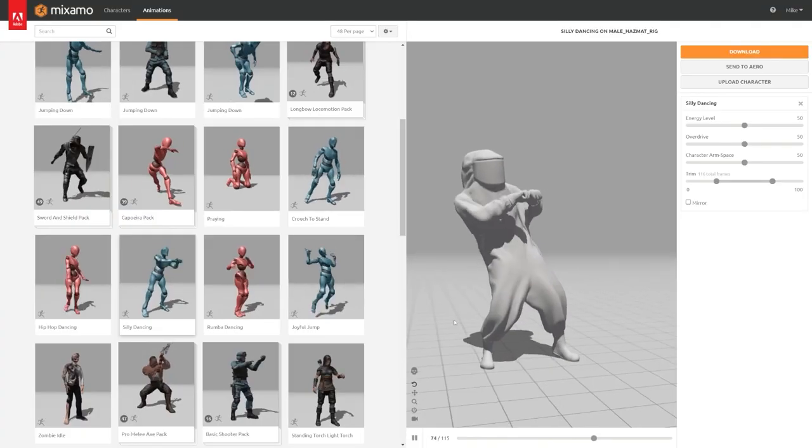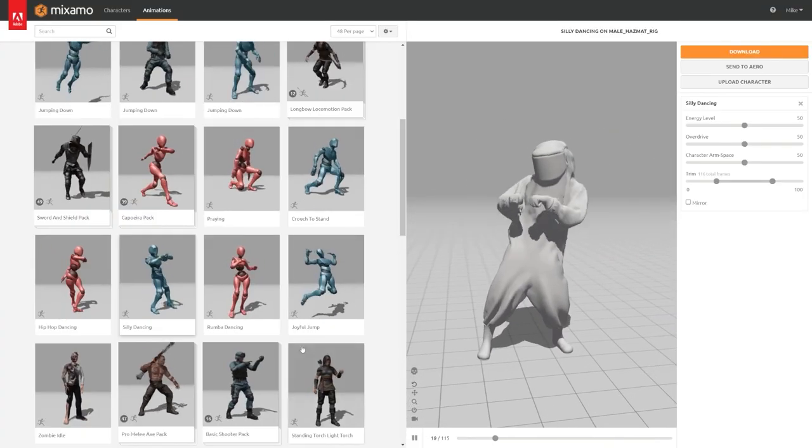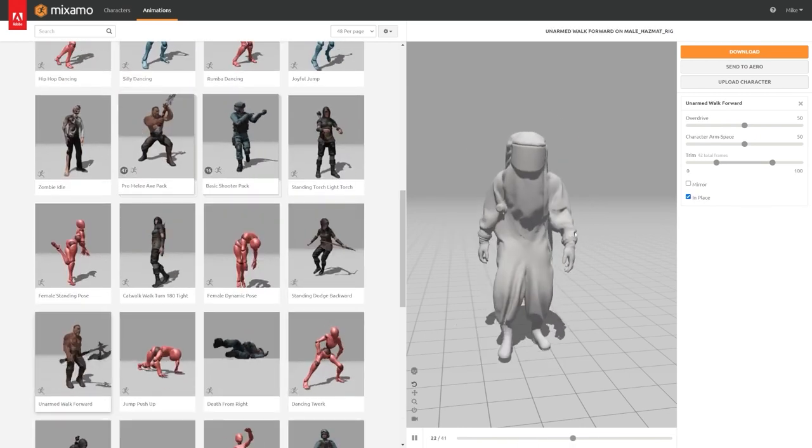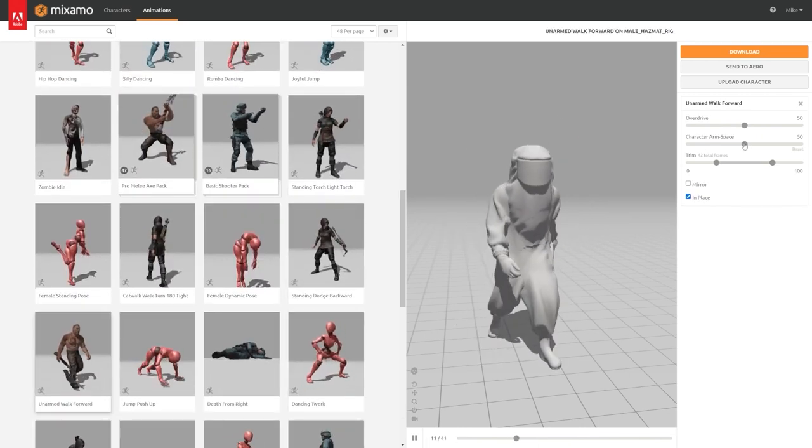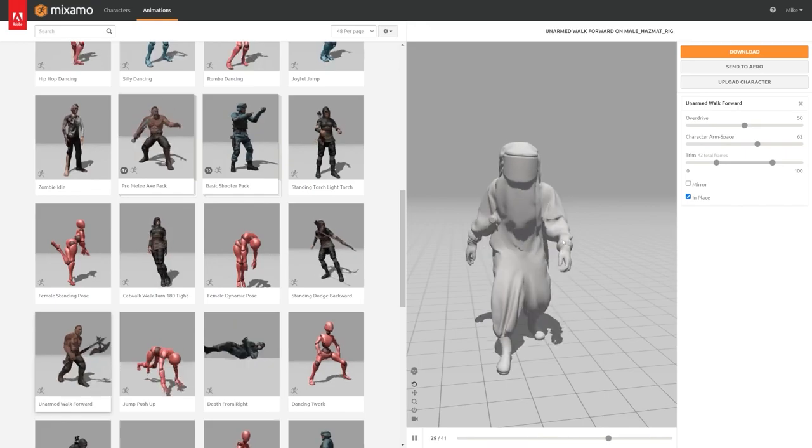Now the really cool thing is that these, like all of our characters, are rigged with the Mixamo skeletons. So you can upload them to Mixamo and get some free animations quick and easy.